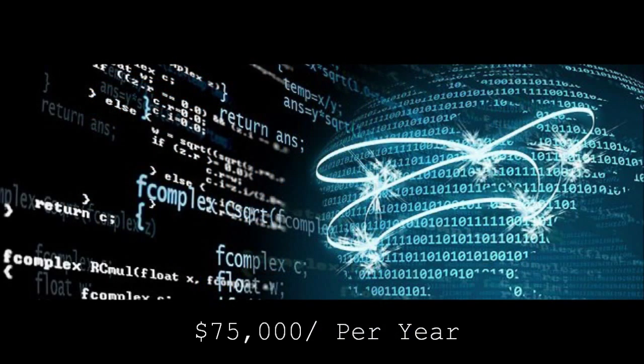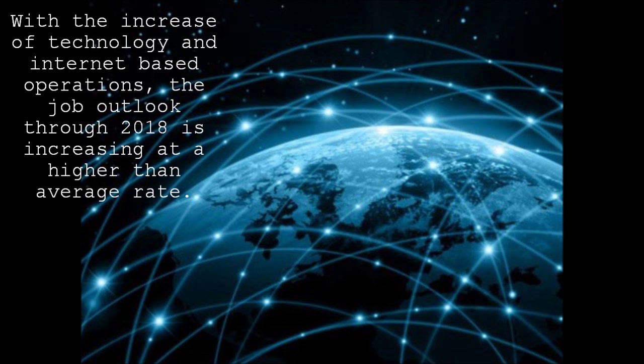On average, cybersecurity specialists earn an average of $75,000 per year.